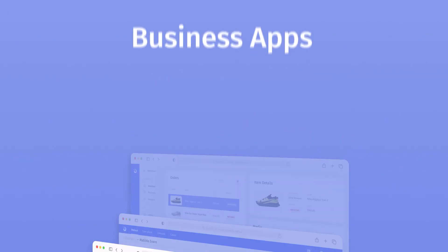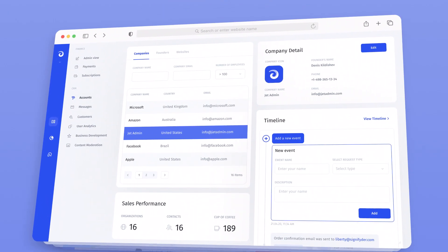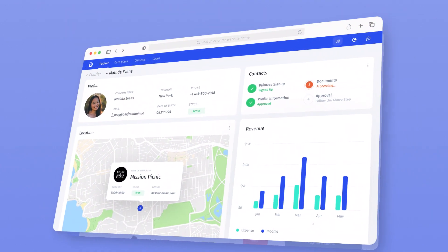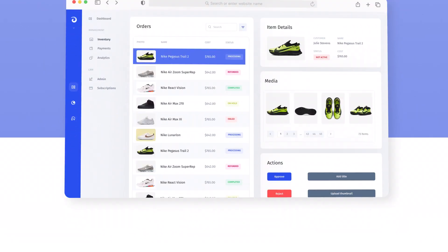Building business apps like internal tools or client portals takes up a lot of time. JET Admin helps you save that time and stay focused on what matters. JET allows anyone to create custom business apps really fast — from CRMs and admin panels to merchant portals and inventory management apps, all without coding.